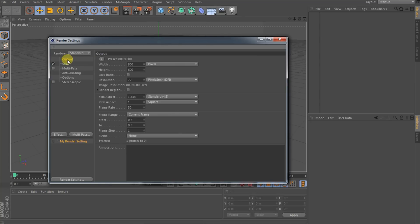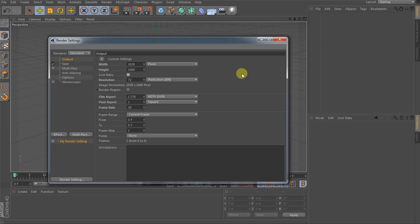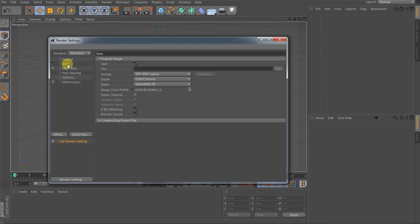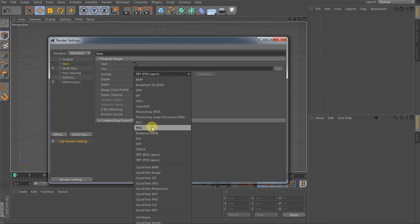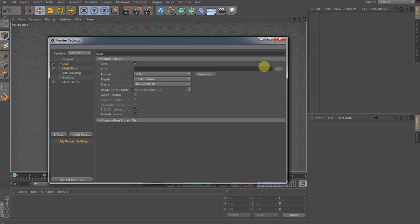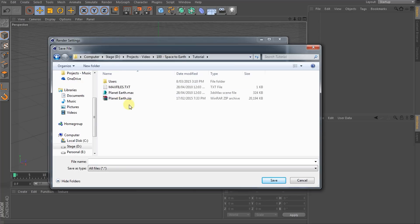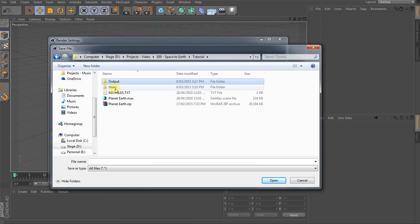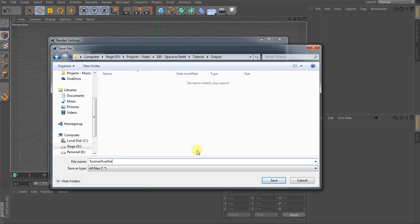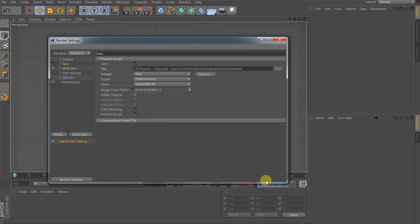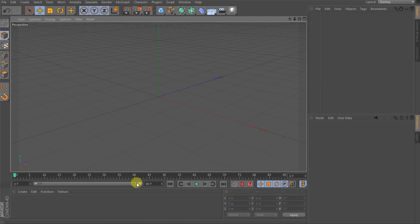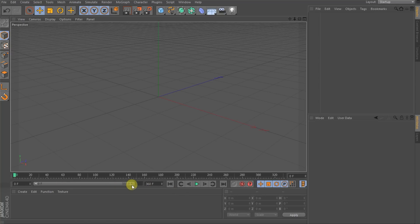Under the output tab, let's first set the width and height to true HD at 1920 by 1080. Because I shoot all my footage at 24 frames per second, let's lower the frame rate down to 24. Under the save tab, let's change the format to PNG — they're usually pretty small files and we are going to create quite a number of them — and let's specify an output path. I'm going to create a new folder called 'output' and rename the files to 'sunrise over earth'. Close down the render settings and change the last frame of your project to frame 360.